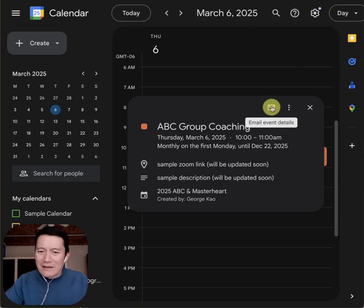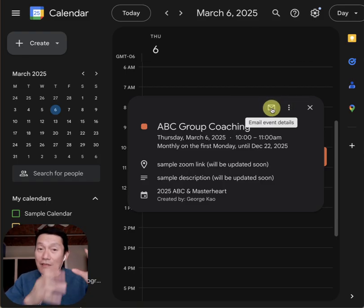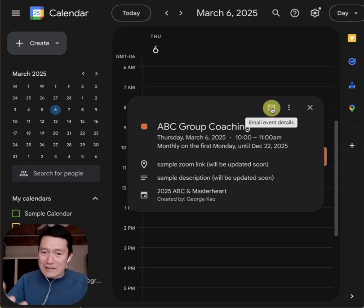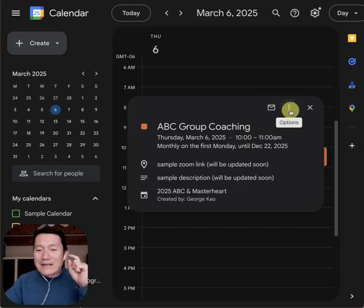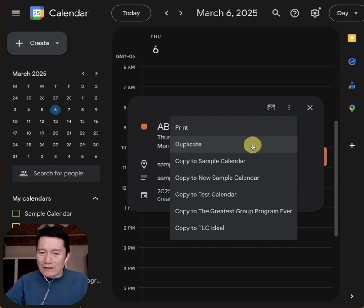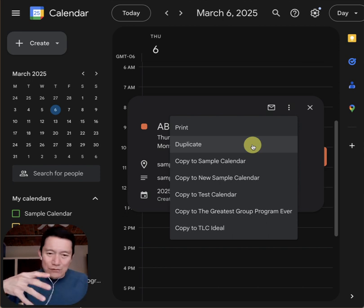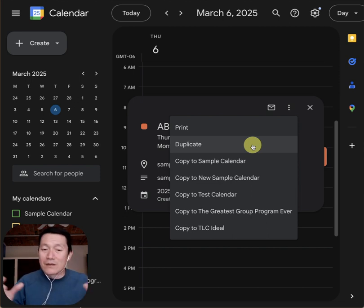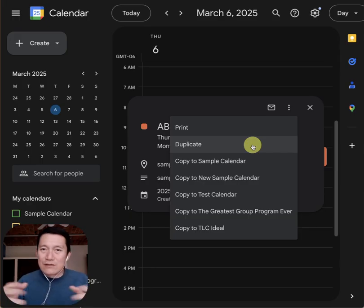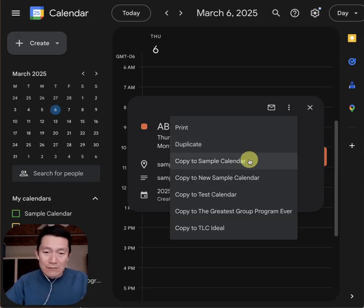Interestingly, if you use the email method — if you email it to yourself — those details are actually correct. I've tested it. But using copy or duplicate (duplicate is the same thing — it just copies it to your main Google calendar) you'll get confused and will probably get the wrong results.